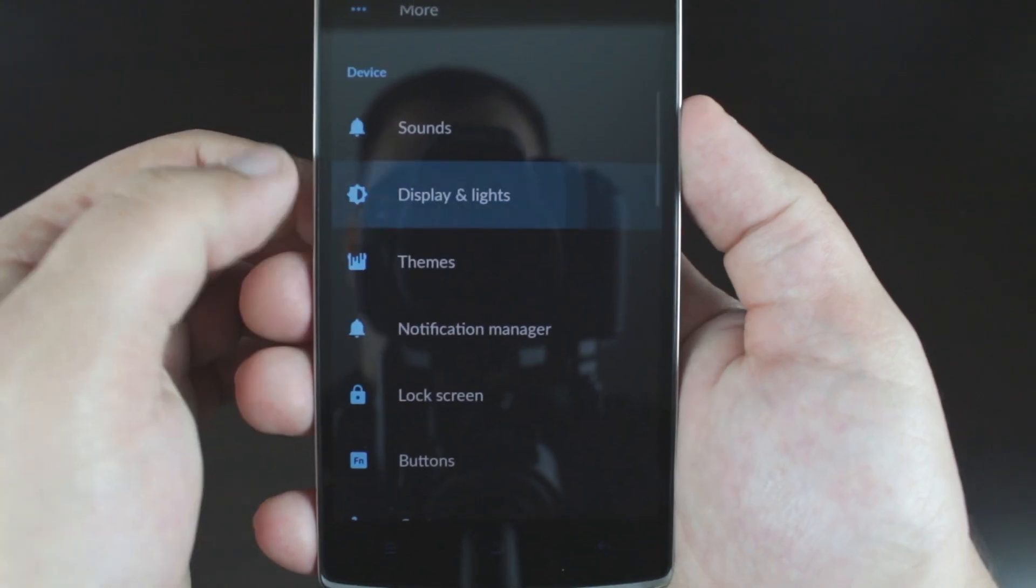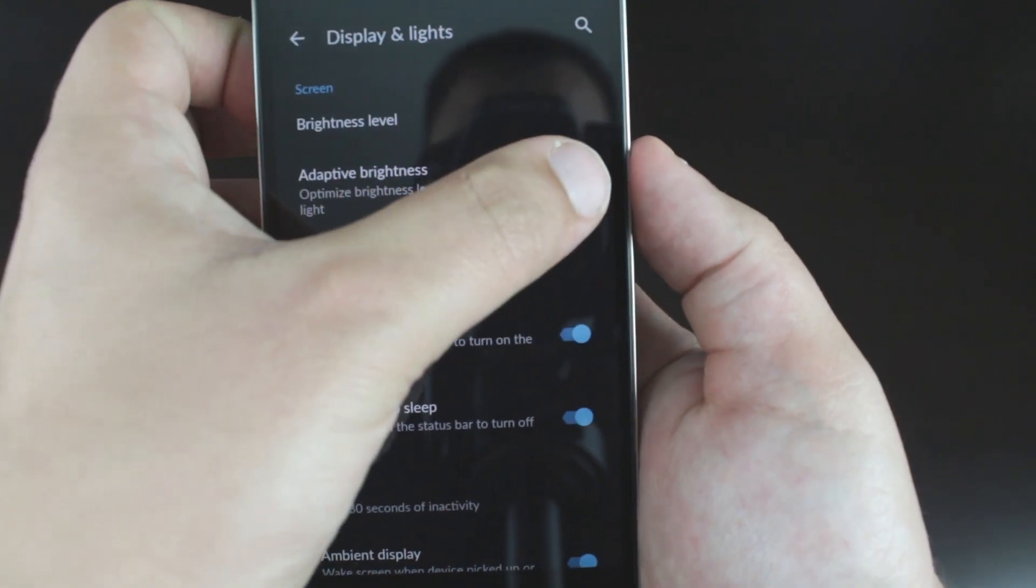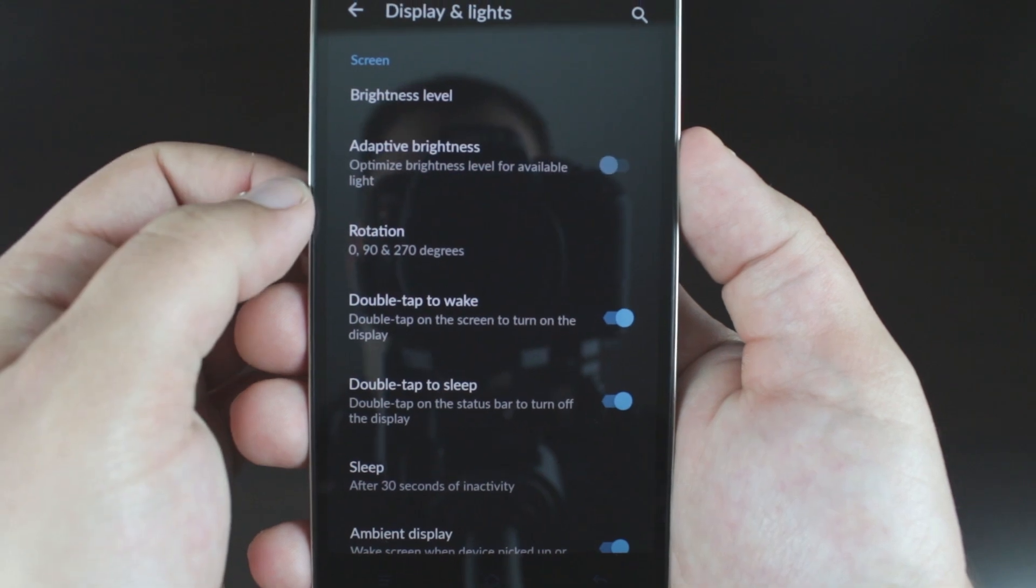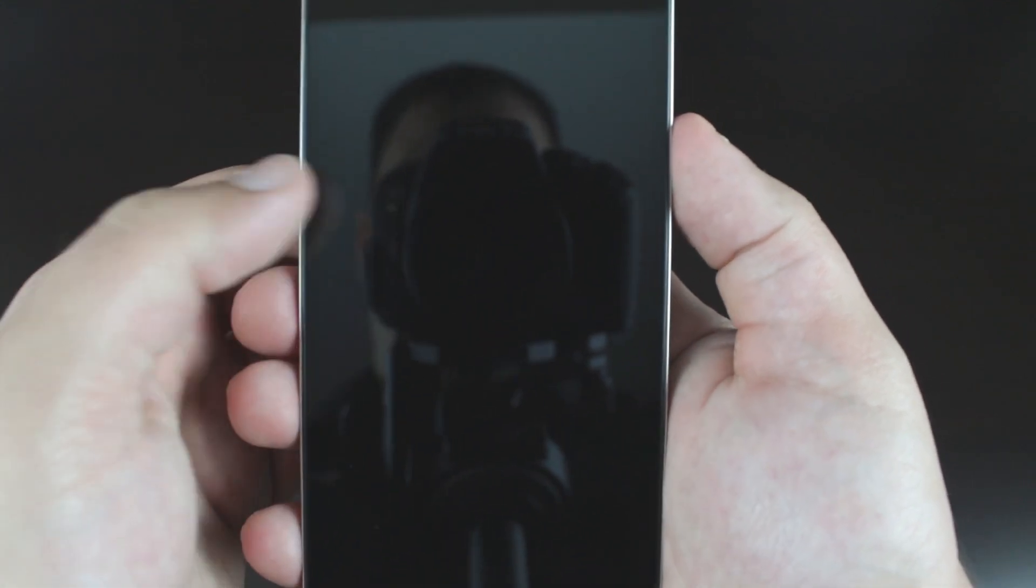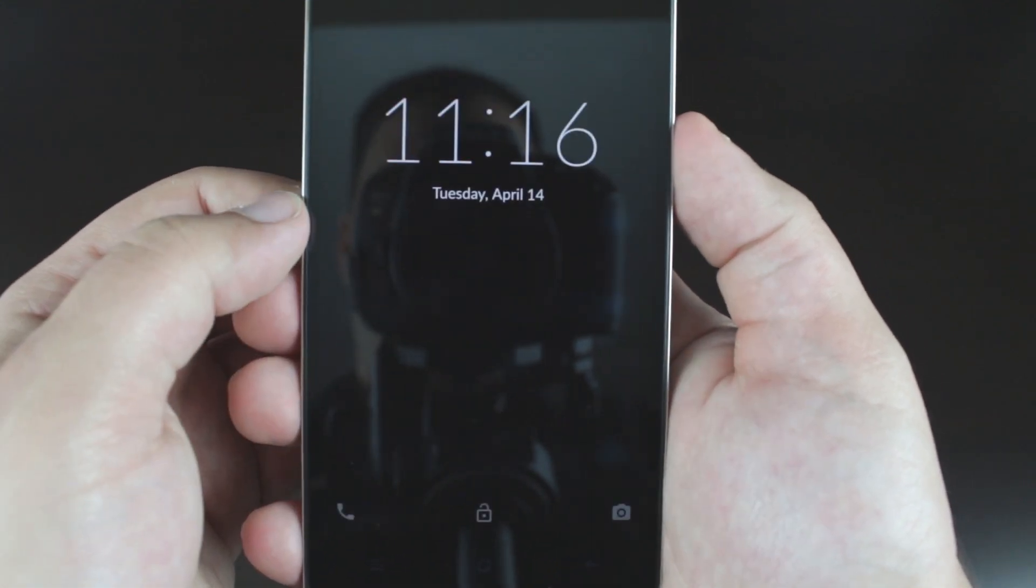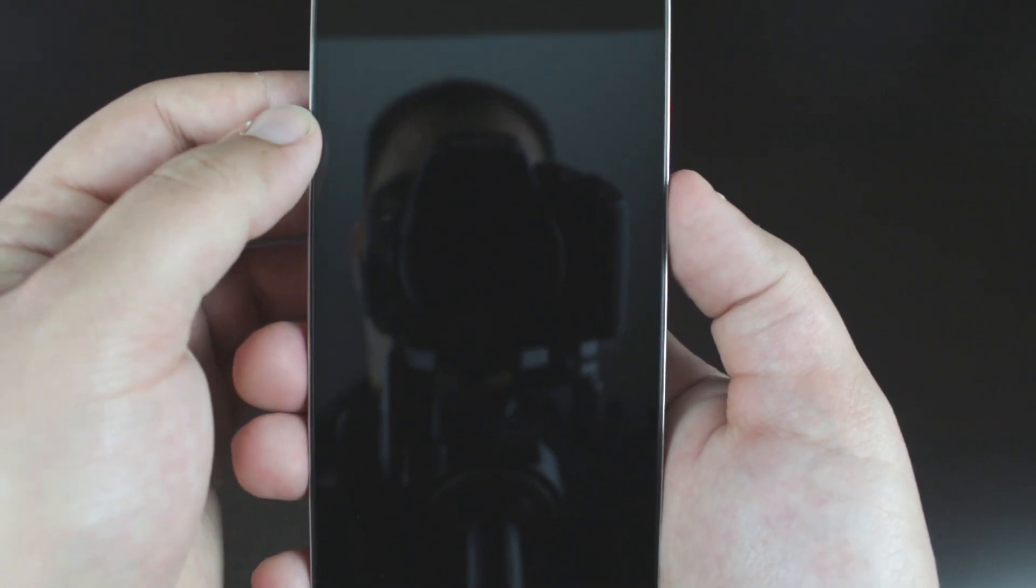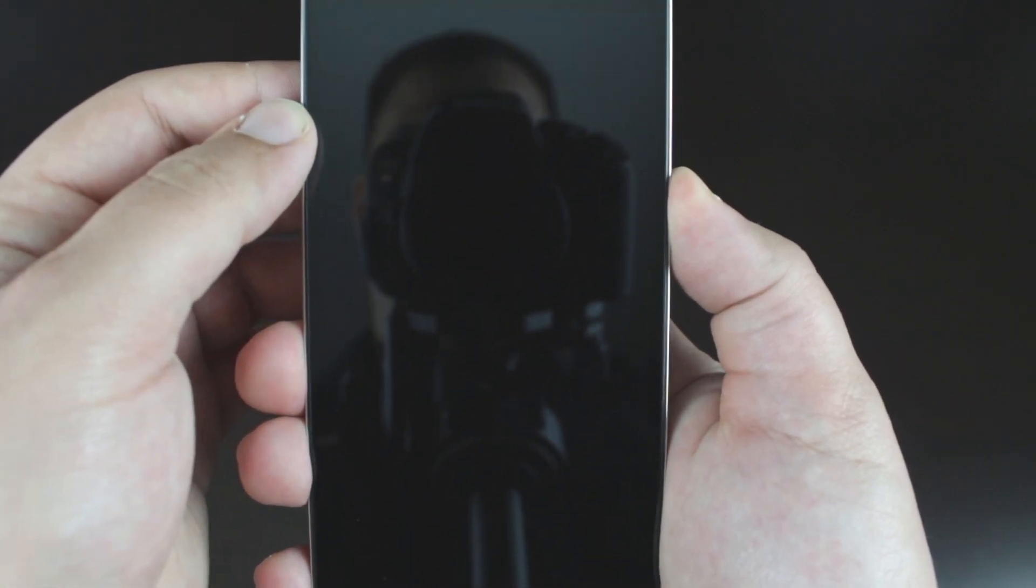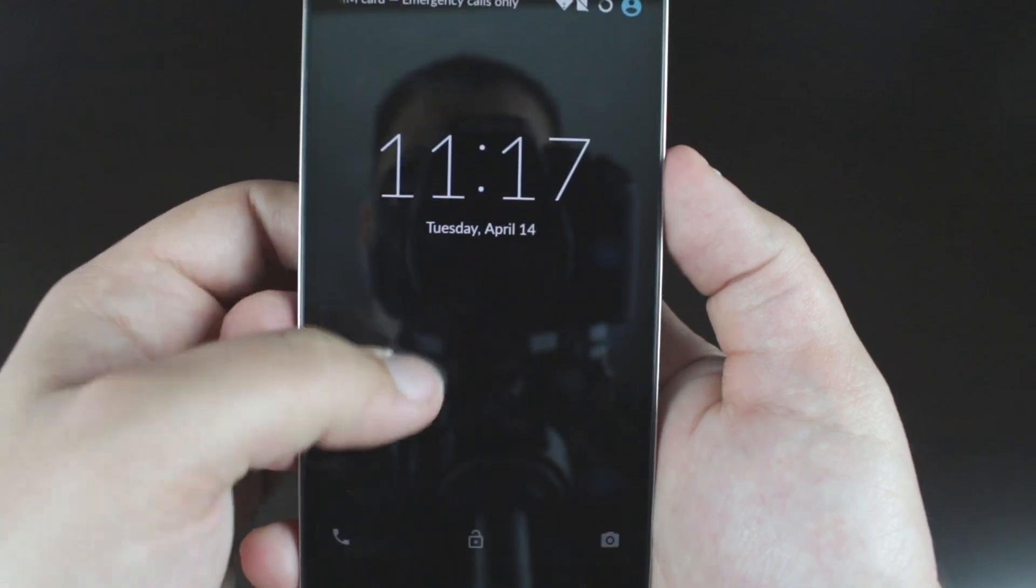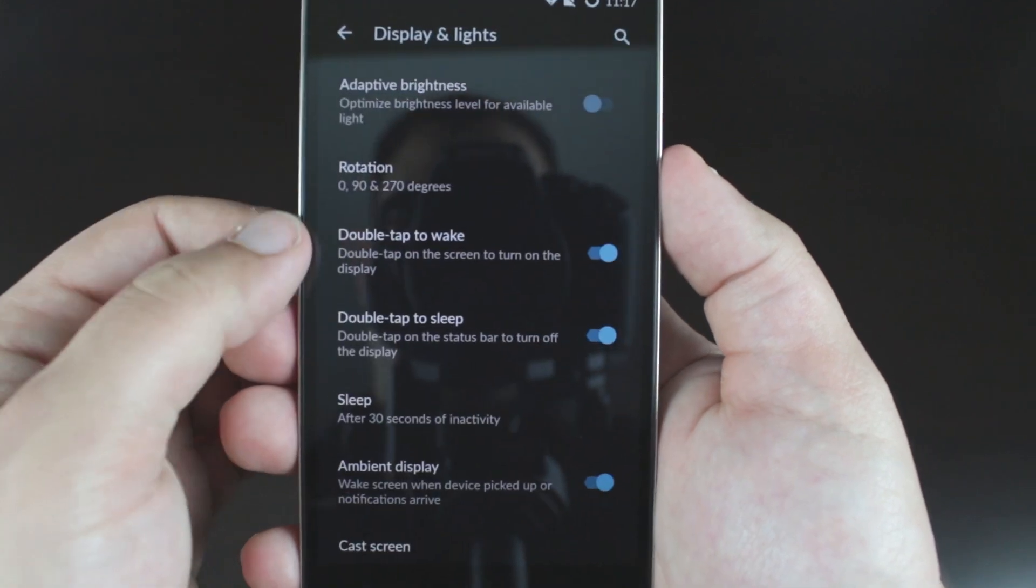Under display and lights, you will see that you have the ability to double tap and wake your device from sleep, or double tap the status bar, something that has been around in previous iterations of CyanogenMod, to put your device back to sleep.